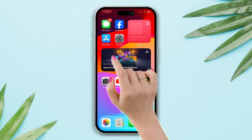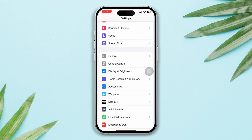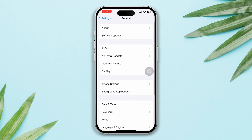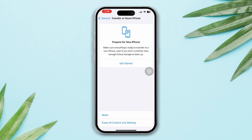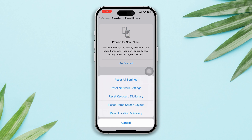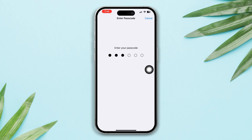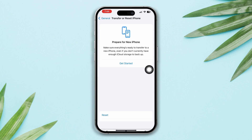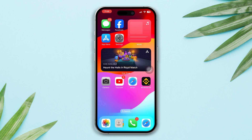Solution four: reset all settings to fix the issue. Open Settings, scroll down, tap on General, scroll down, tap on Transfer or Reset, then tap on Reset, and select Reset All Settings. Be warned — resetting all settings will reset your settings and password, so you should remember your password beforehand.